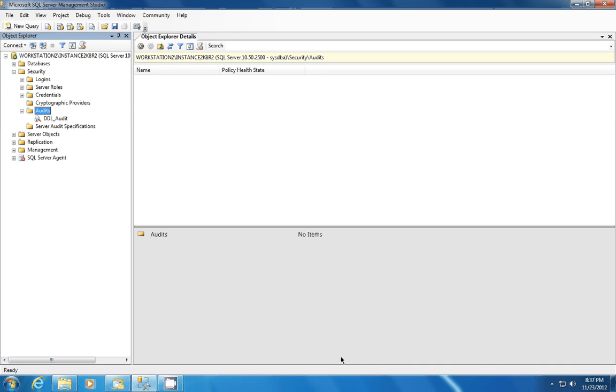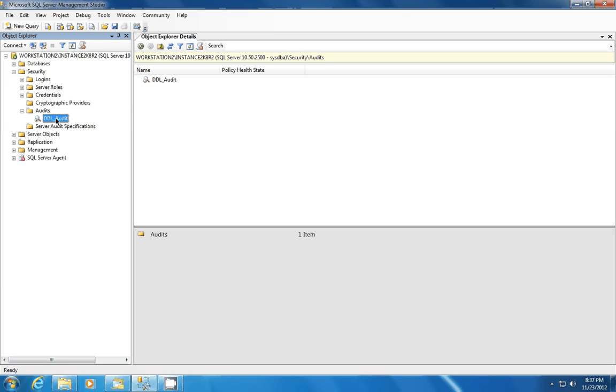So we have that all set up. We're going to click OK. And we're going to see here that it created our audit. And based upon the icon, it's actually disabled by default. And that's good. And we're going to keep that there.